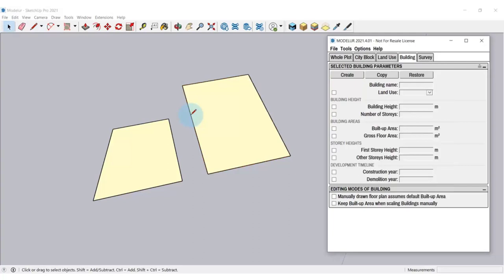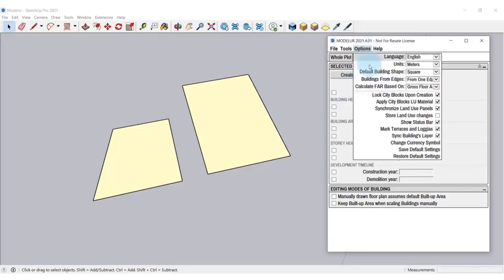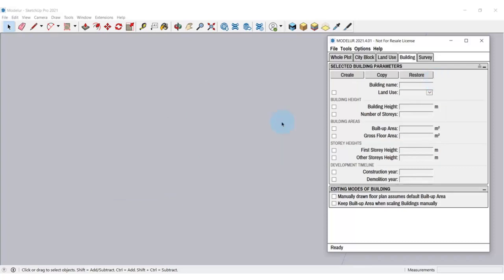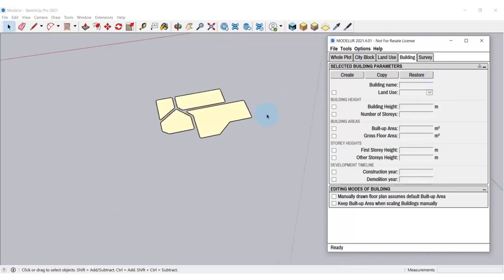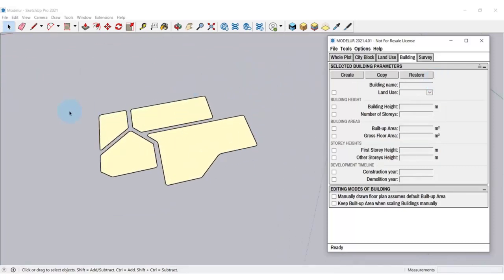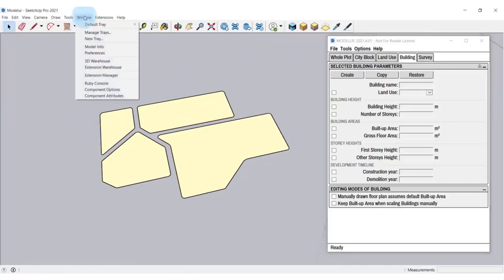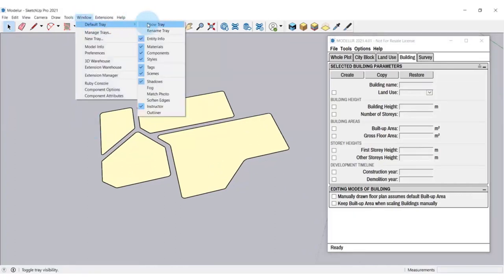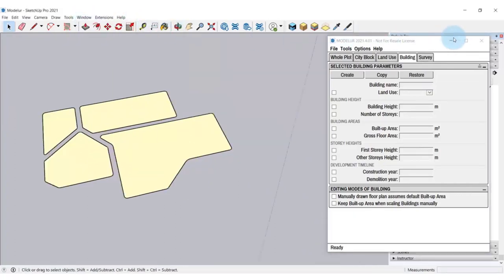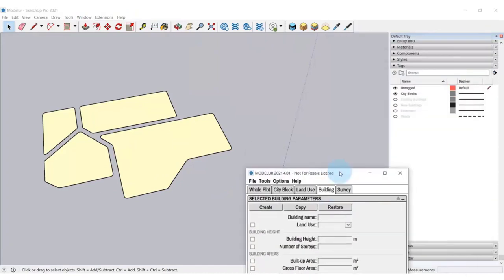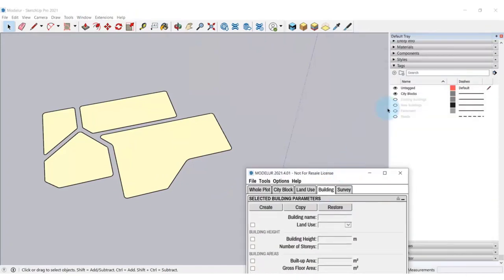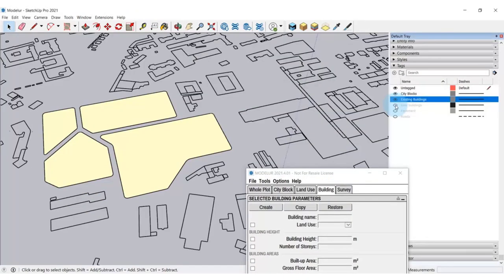Modellur allows you to create a city block by selecting only one edge of a closed loop. For that, you have to mark the option from one edge in the Options tab. In our case, we have already created a few of the city blocks on the site. I would just go here and switch on all the other tags of Roads and Context Morphology back on.